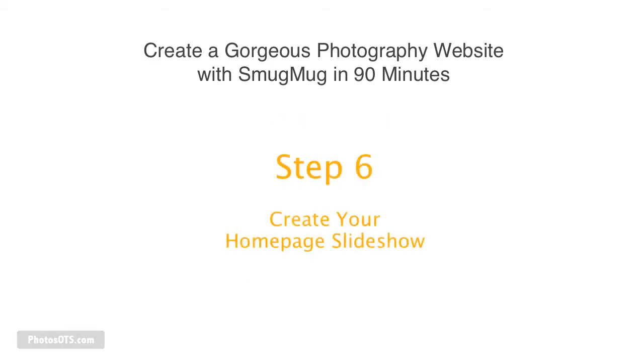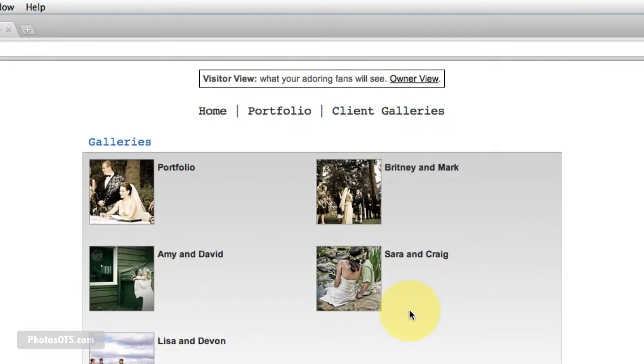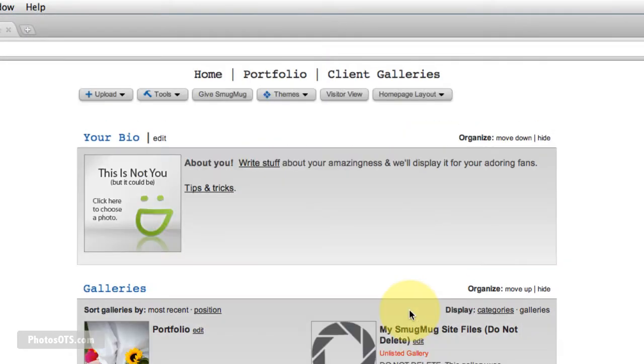Welcome to step six. In this step, we're going to be cleaning up our SmugMug homepage and creating an awesome slideshow. So make sure you're starting in your owner view, logged into your site.